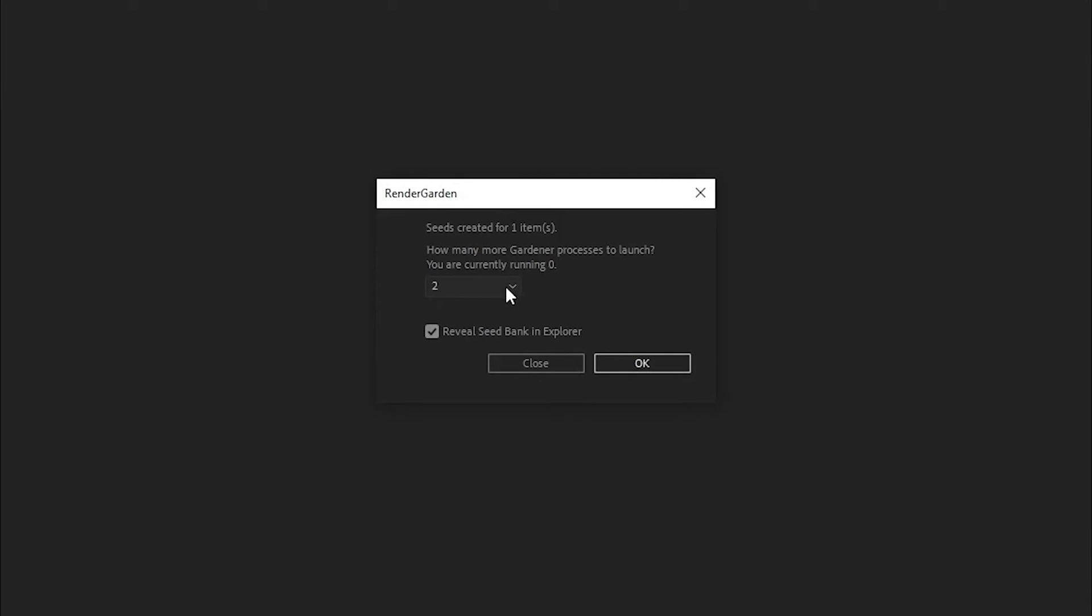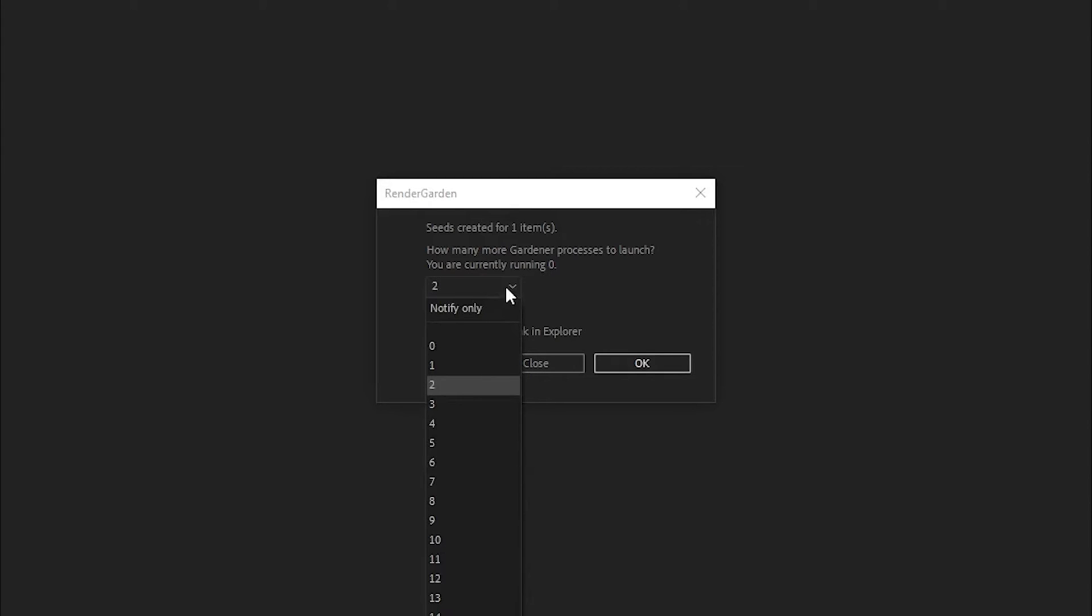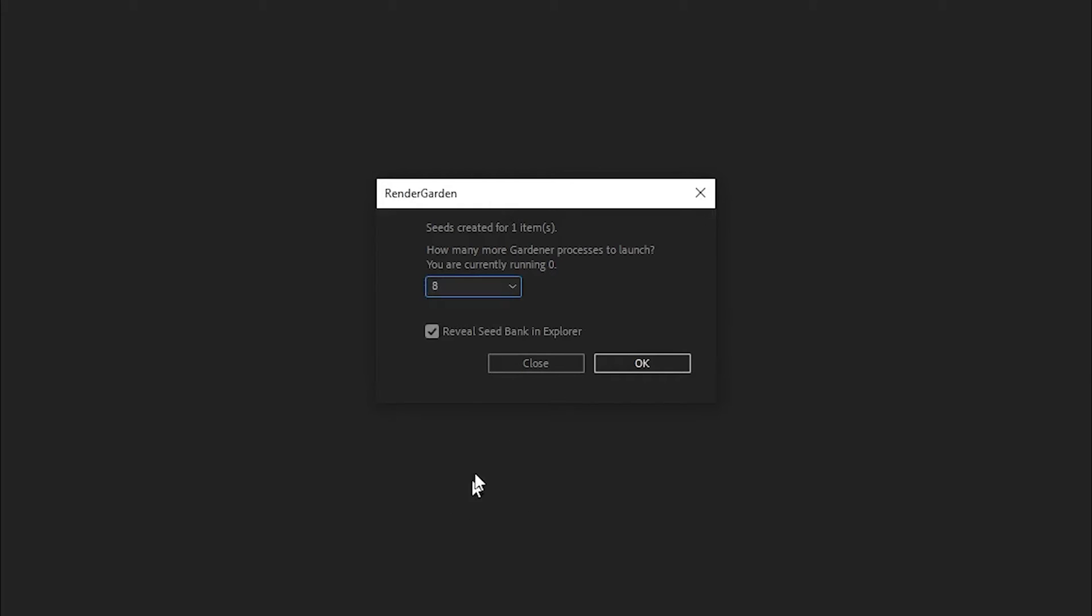After I add to the render queue, I go ahead and say Plant Seeds. Then Render Garden is going to pop up a little dialog box asking me how many seeds should be created for this item. Basically seeds is the amount of threads that's going to be used from your processor. This may vary between machines and what your processor is. Right now I currently have the 24 core 48 thread AMD Threadripper with 64 gigs of RAM. The sweet spot I found for amount of processors being used versus how much RAM gets used by each processor is I usually like to go with eight seeds.